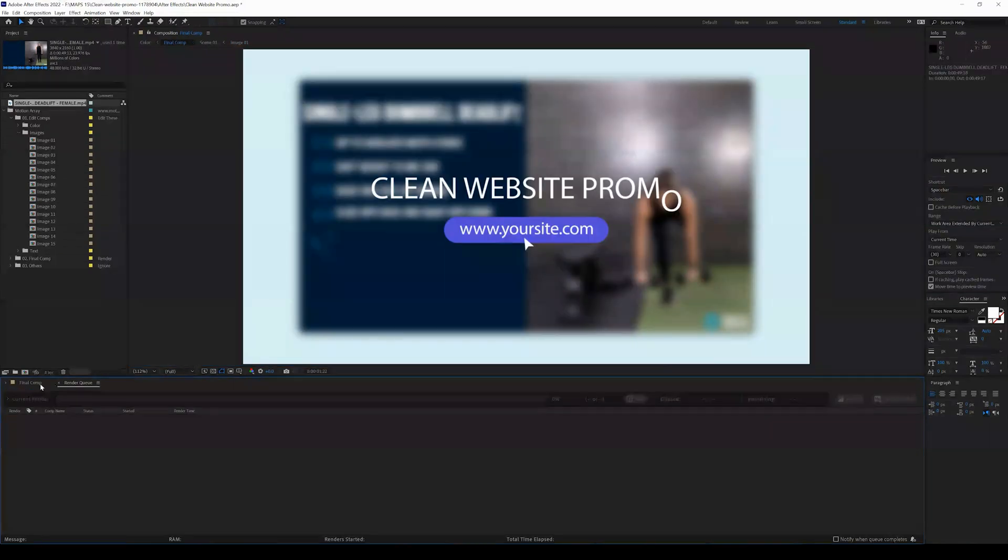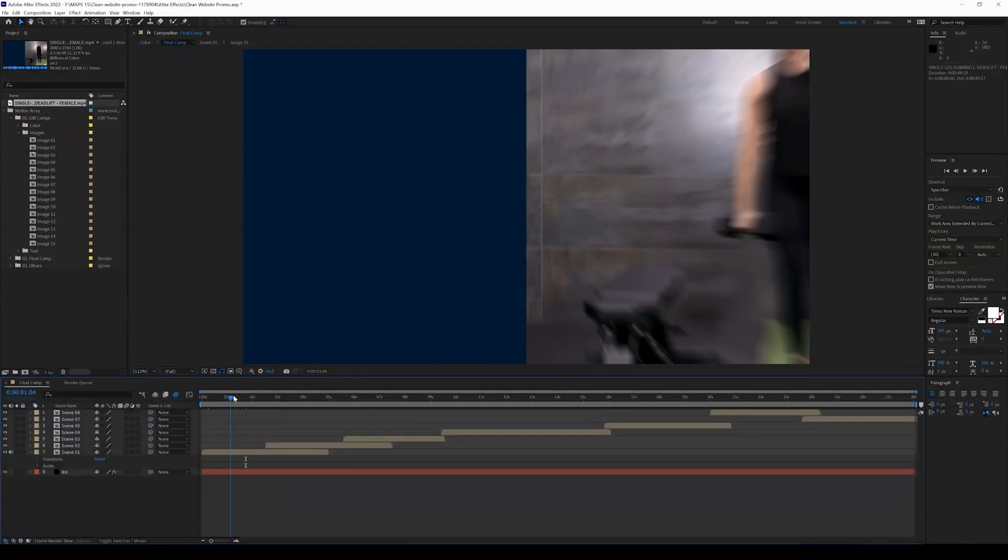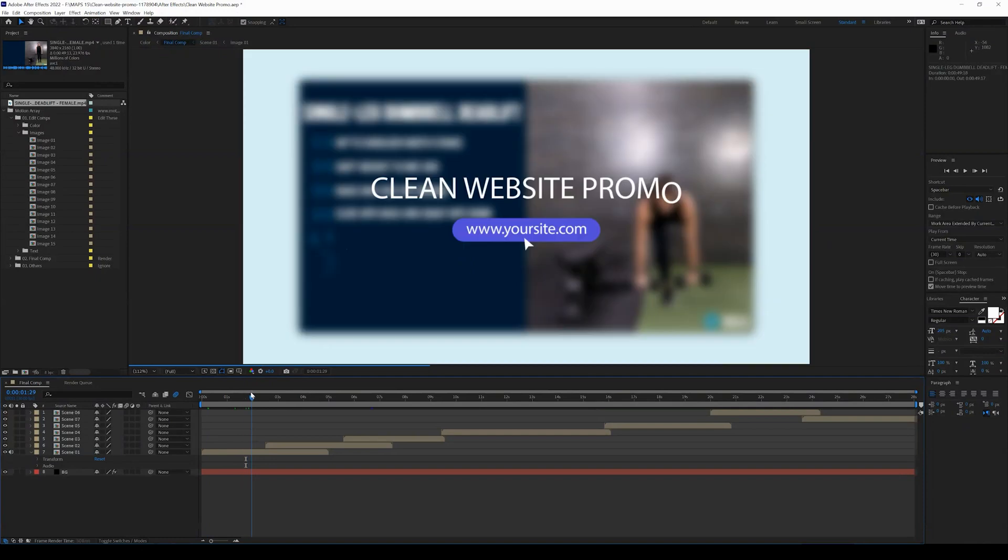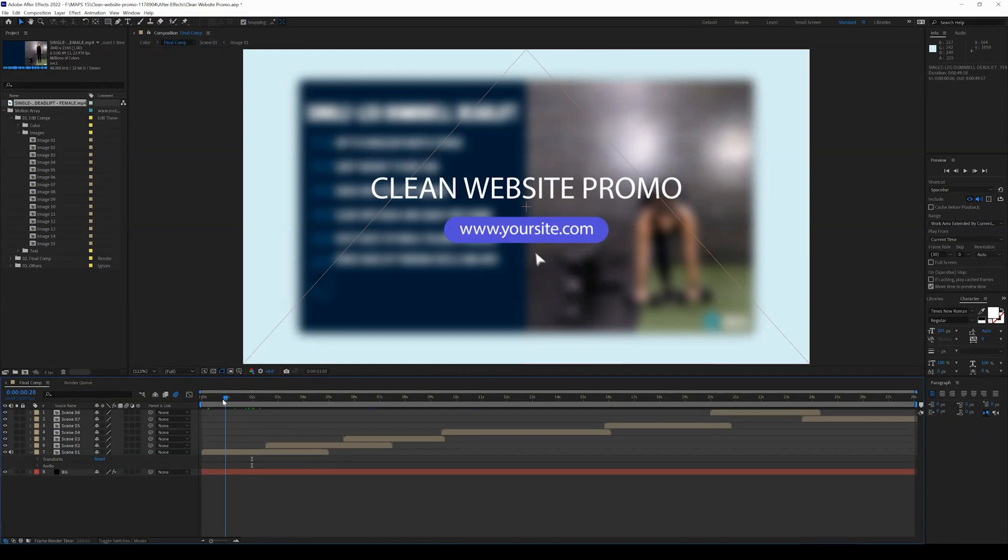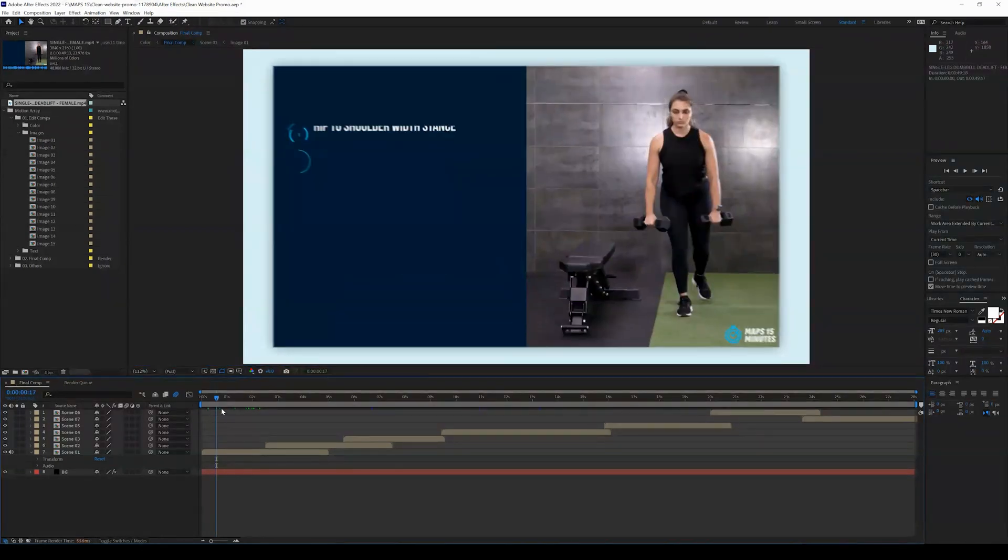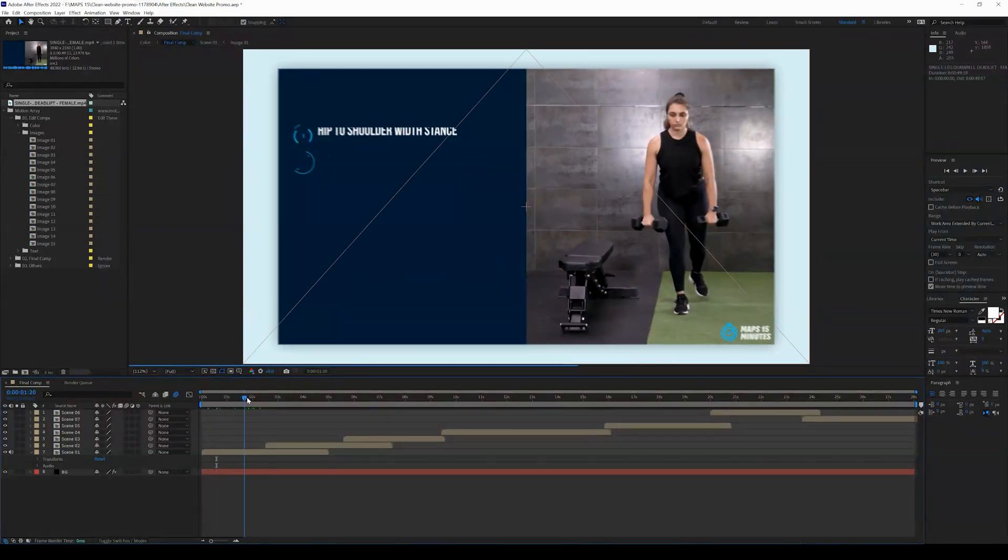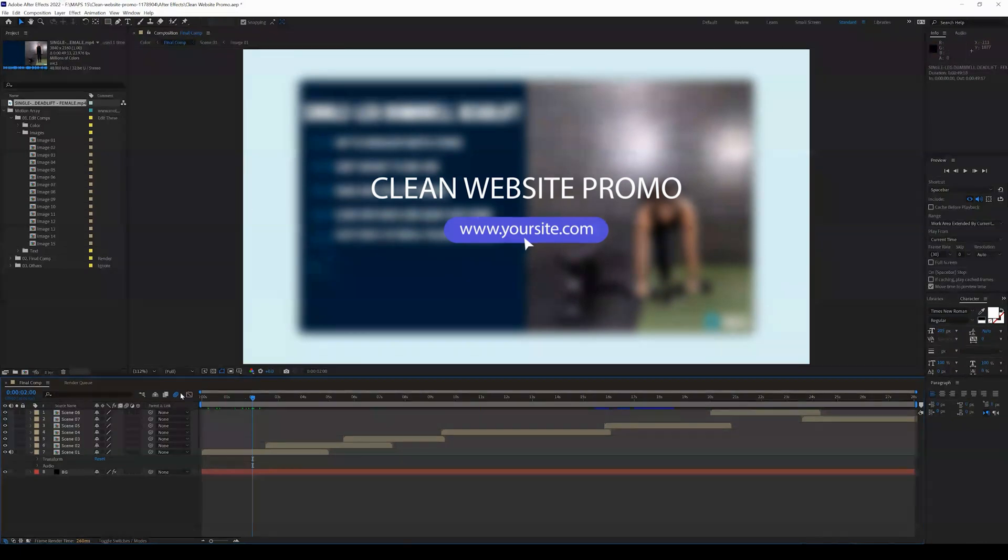So there we have Image 1. As you can see here, it is going to now show up in our template. So we can come back to the final comp and we can see that it's now importing into our template.